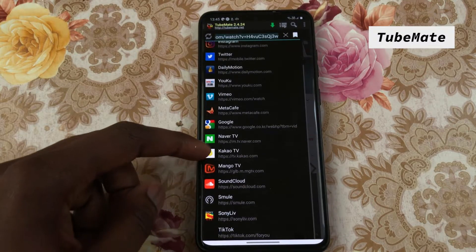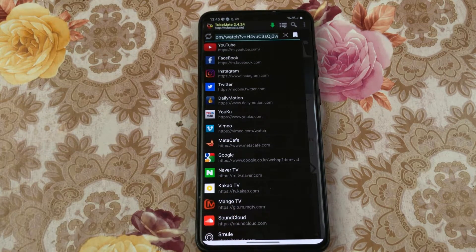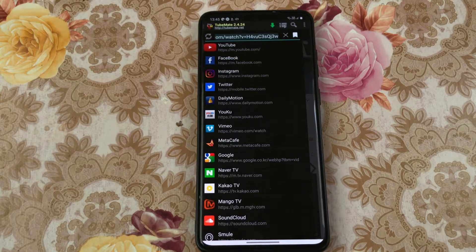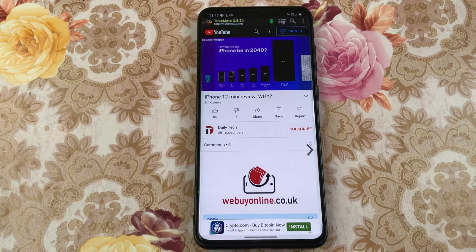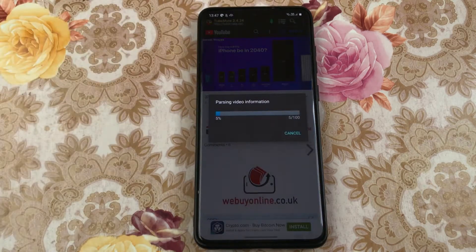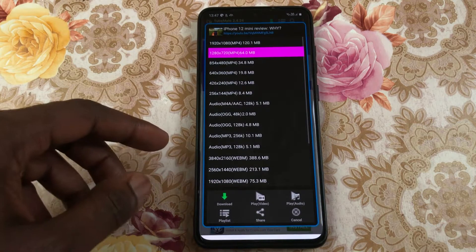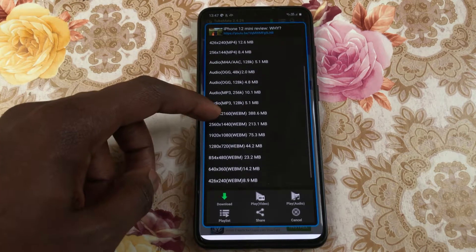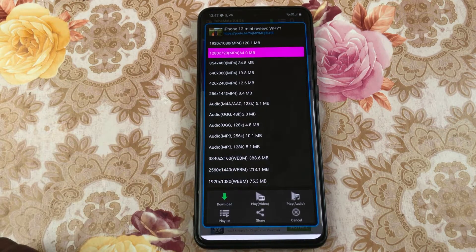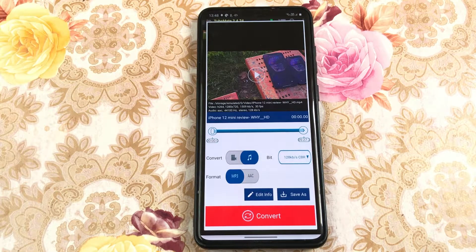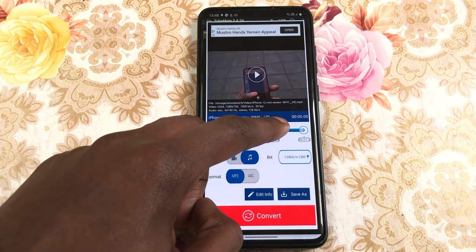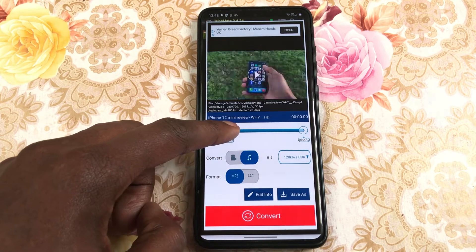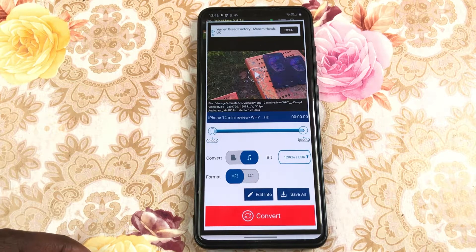Tubemate was actually on the Play Store before it got banned because apparently Google did not like users downloading YouTube videos. Tubemate enables you to download videos from a variety of websites such as Facebook, Instagram and YouTube. All you have to do is find the video through Tubemate's app or grab the link and use the link to search for the video. When trying to download you get various options of video and audio quality to choose from. After downloading, you can also extract the audio by choosing where you want it to start from, the quality of the audio and the file format.